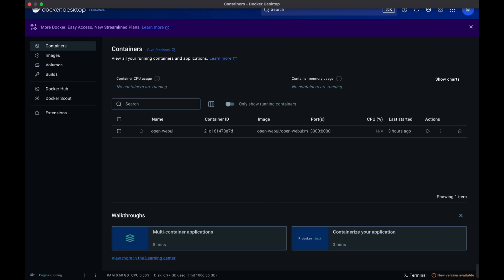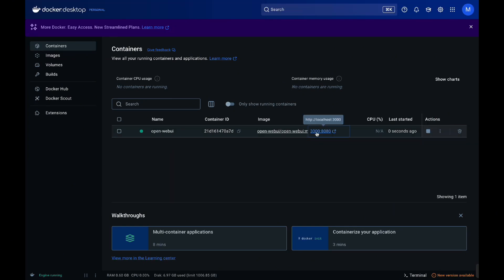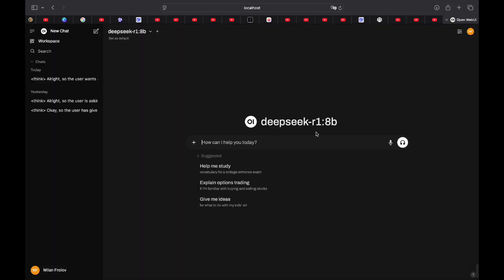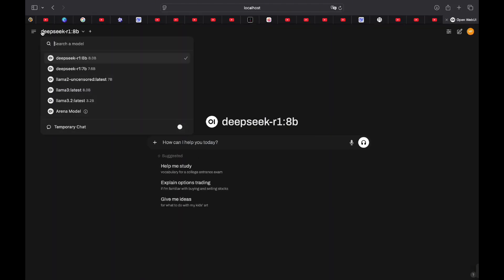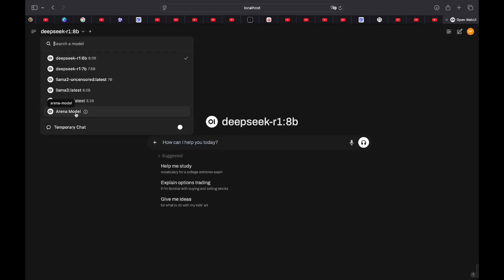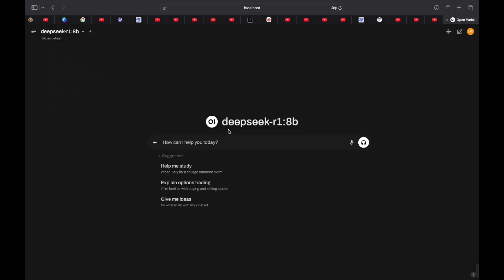And once we're back in Docker, you can click run over here or it might be already running for you. And command click over here. And now it hasn't sold. You might need to log in. But essentially, this is how it looks. Over here, you have your list of models. As you can see, you have DeepSeq 8b, 7b, some llama models, and some marina model, whatever that is.